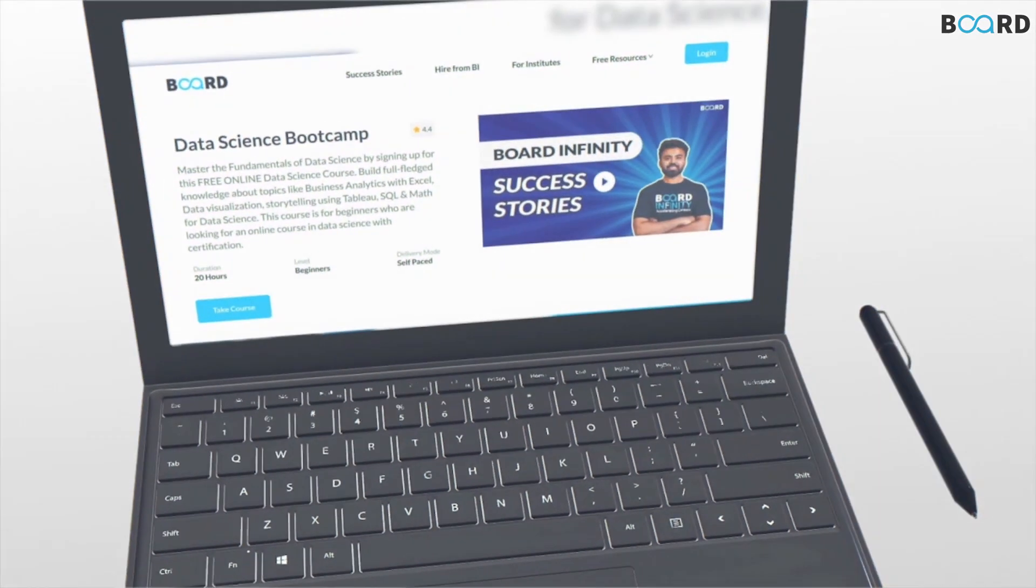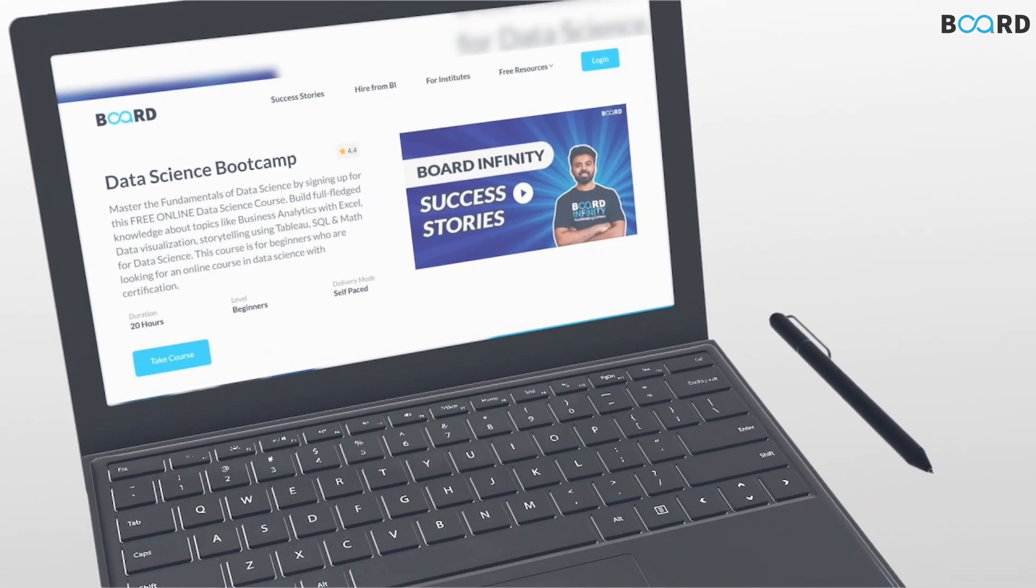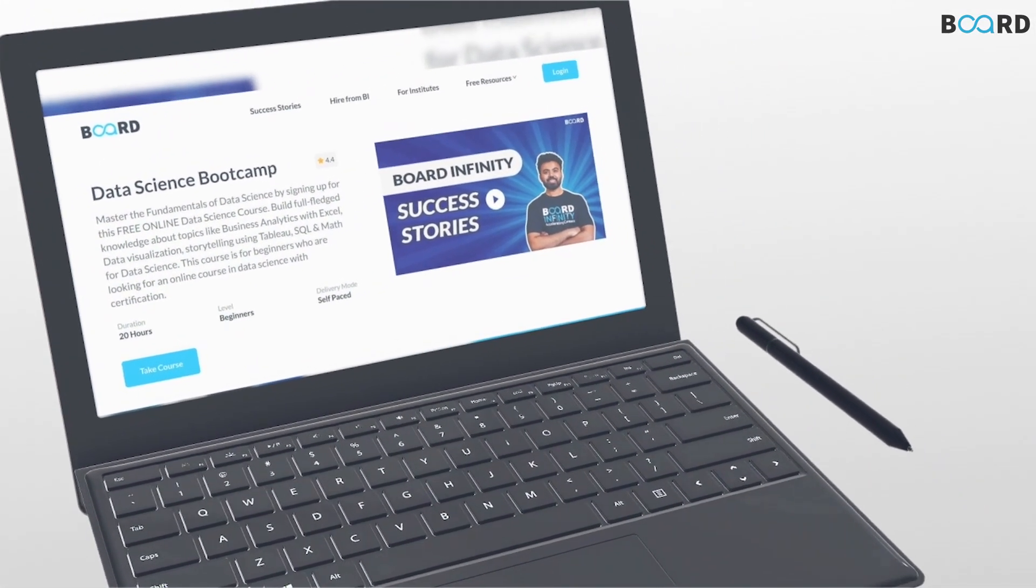Our free data science course will teach you Excel, SQL and Python as well as provide job insights.